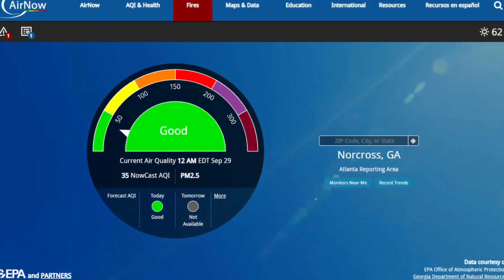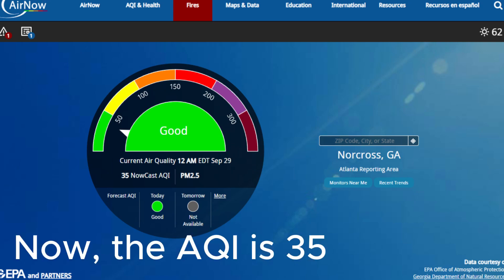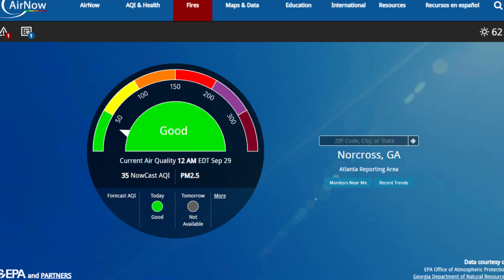If you want to check the air quality in your area, you can go to airnow.gov. You can type in your zip code and it gets updated hourly. Here's Georgia — I put in my zip code and it provides my local AQI. Right now it says my air quality is good, with a score of 39. It also gives a prediction for tomorrow's air quality, though it's currently not available for me.